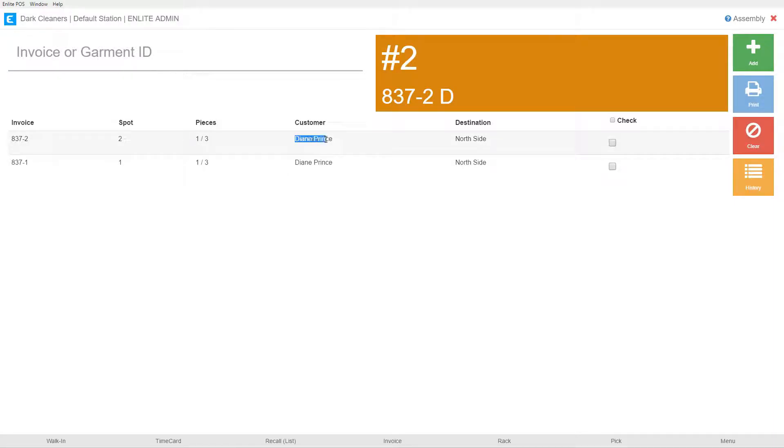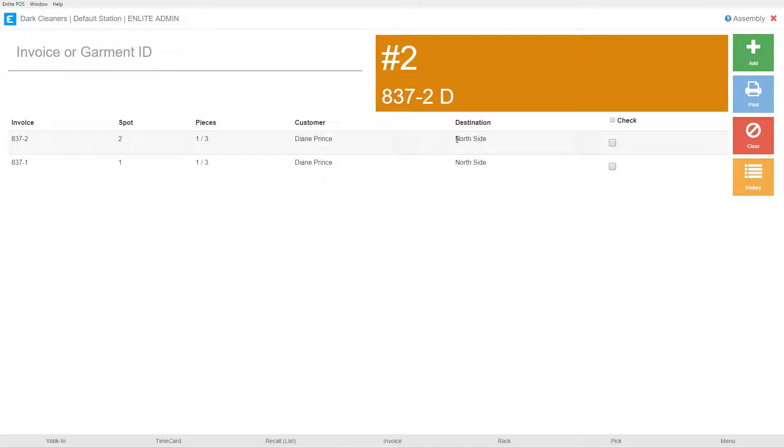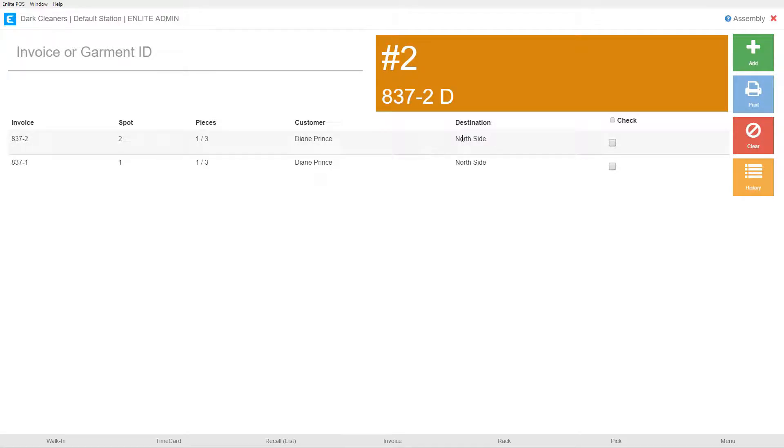The order belongs to Diane Prince and the destination for this order is the north side route. If this was going to a different store in my firm, it would have that store name like dark cleaners or light cleaners. This destination field will only be visible if you have multiple stores and also it must be configured. So if you have multiple stores and this is something that you would like to have configured, please notify your support team. We'll enable this feature immediately.